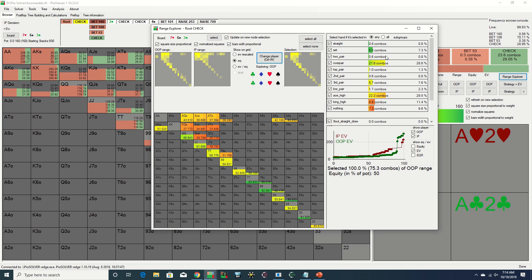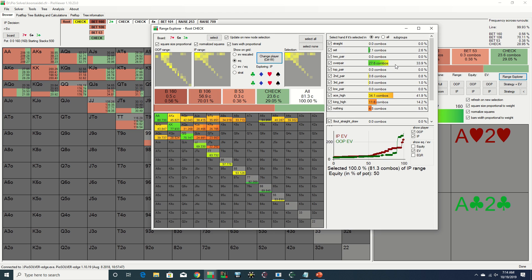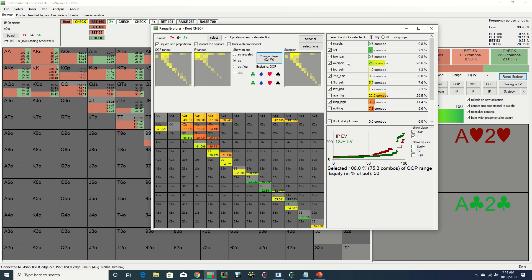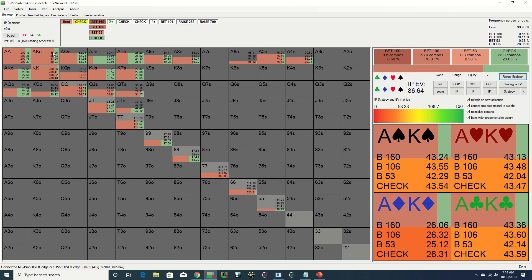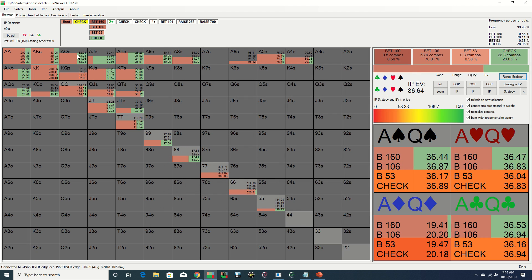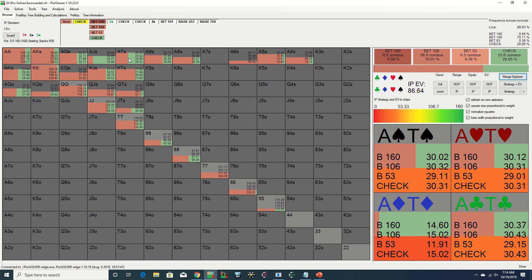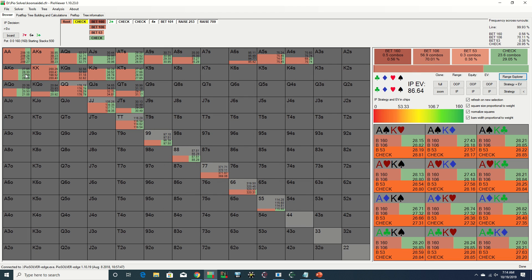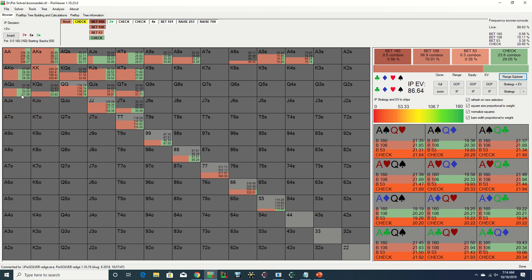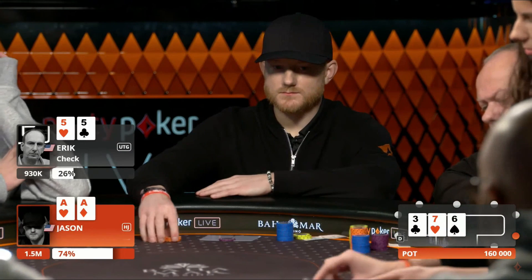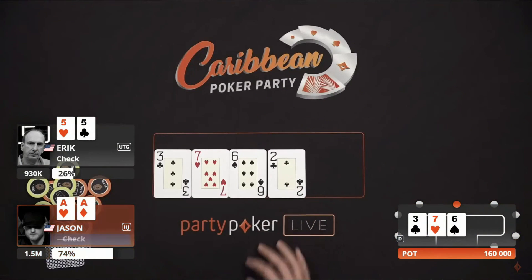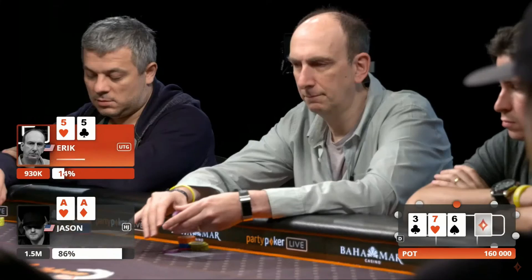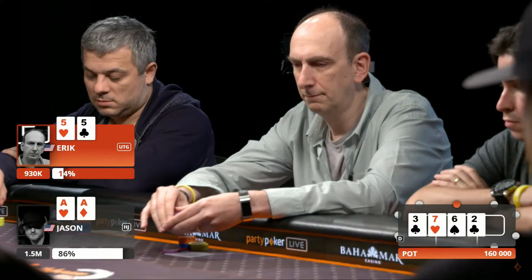If we take a look at the range explorer, we see that although Jason has an advantage in overpairs, he's at a disadvantage when it comes to straights, sets, and two pairs. Jason should have a lot of Broadway combo whiffs on this board as well. Checking behind with some frequency has the benefit of disguising his range overall. I like the check. Jason of course does check back.